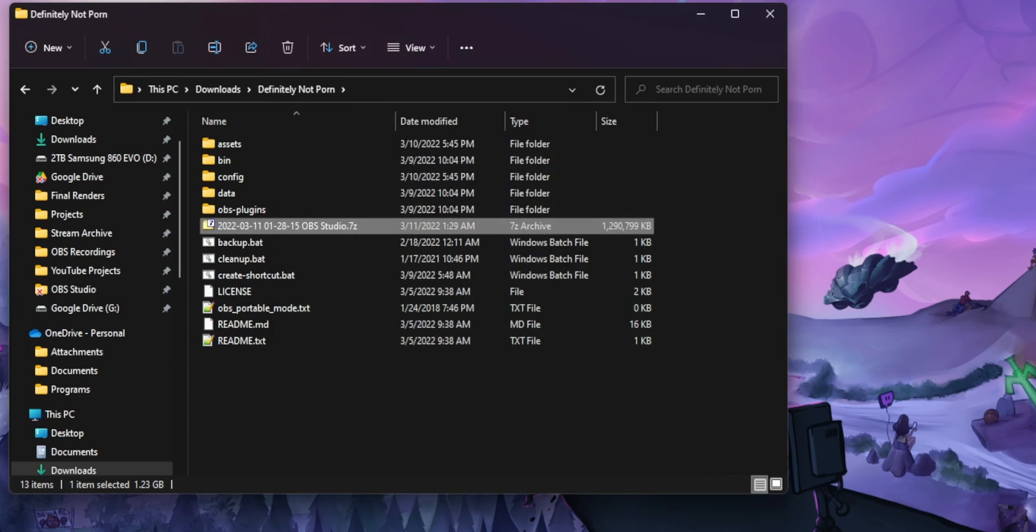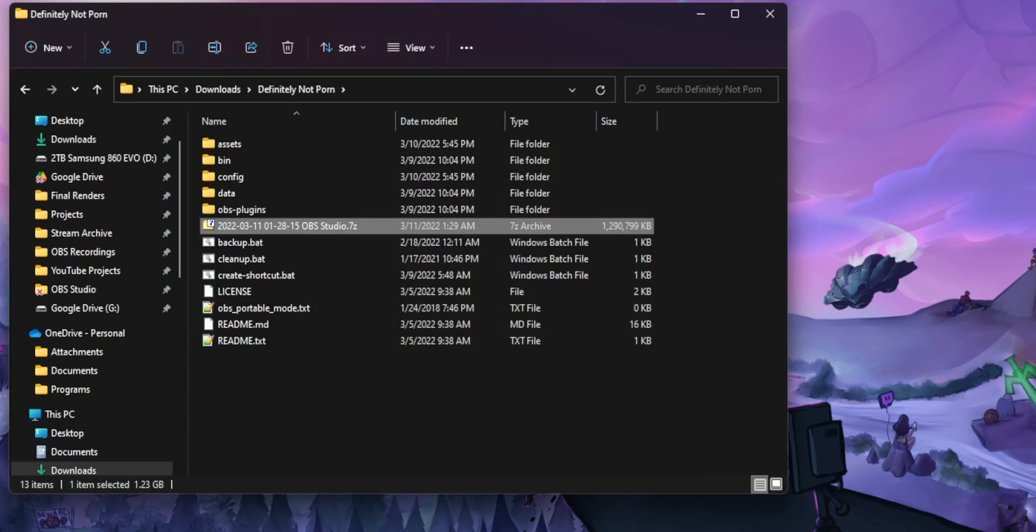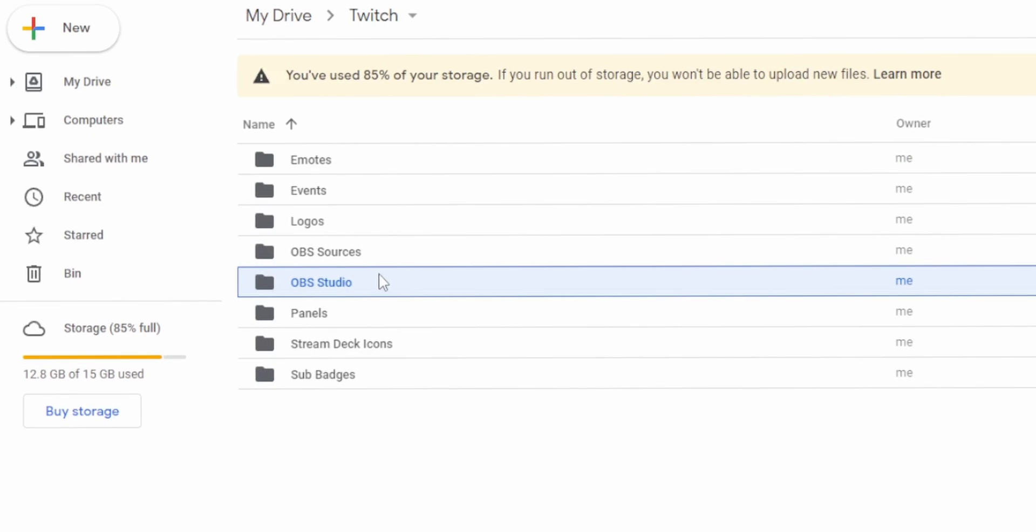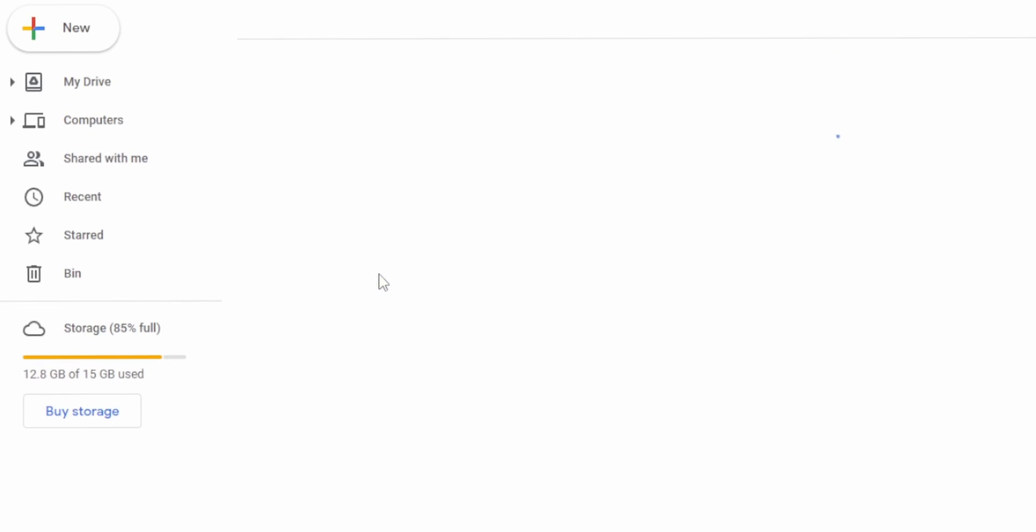Even better, you can take your OBS folder and throw it onto Google Drive and have it constantly synced to the cloud so you don't even have to think about it. This has saved me more times than I can count.